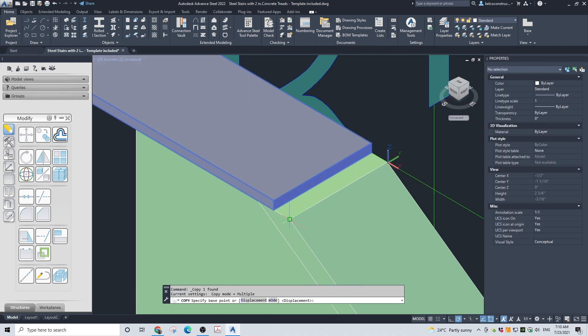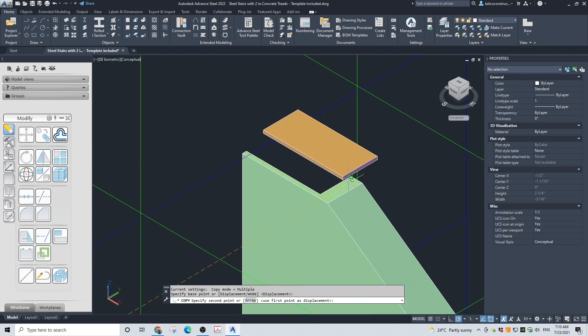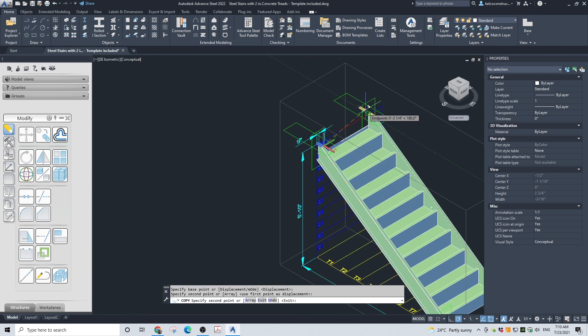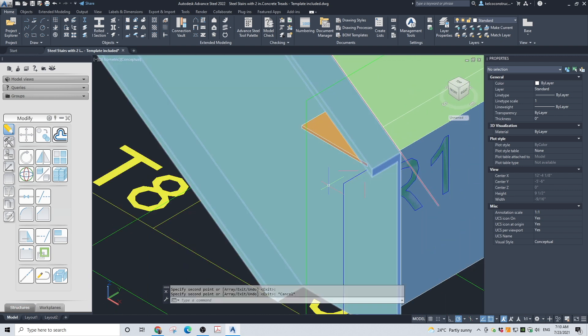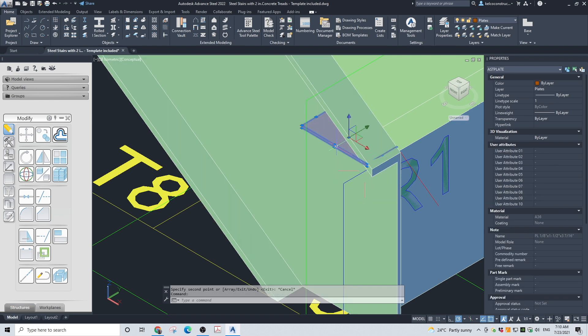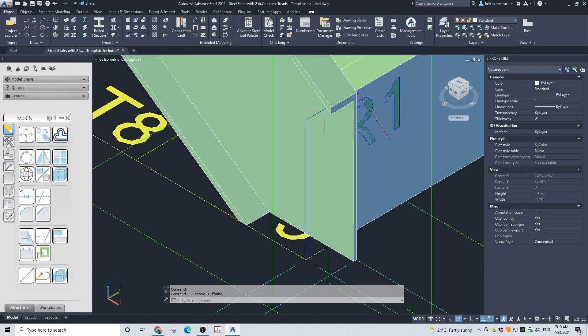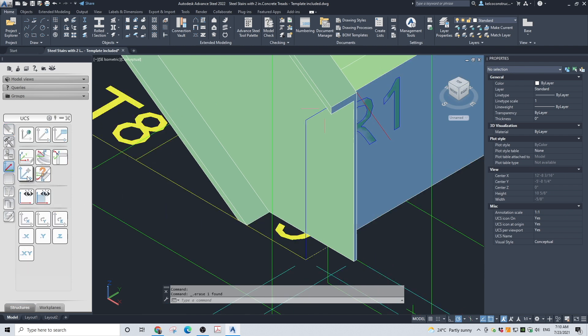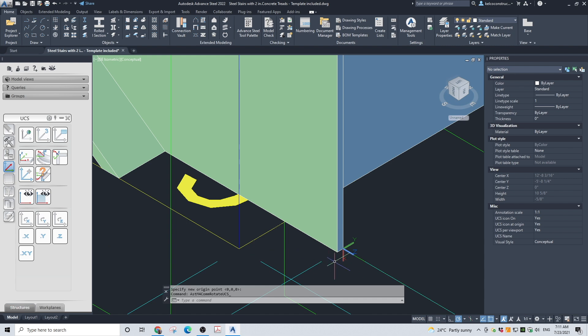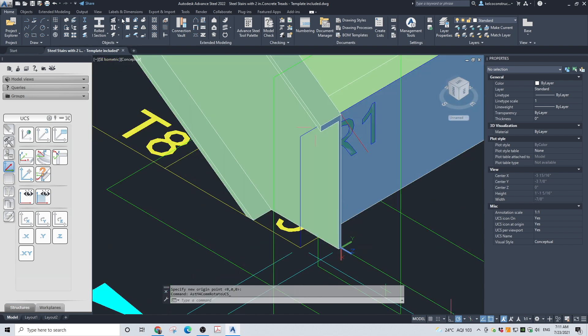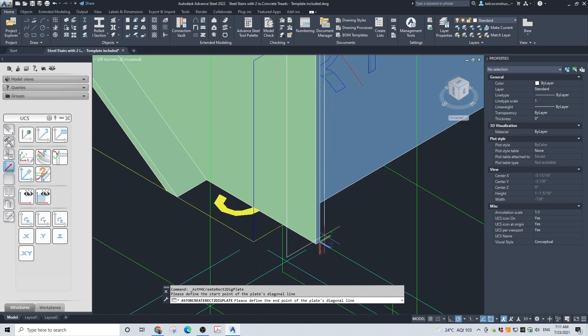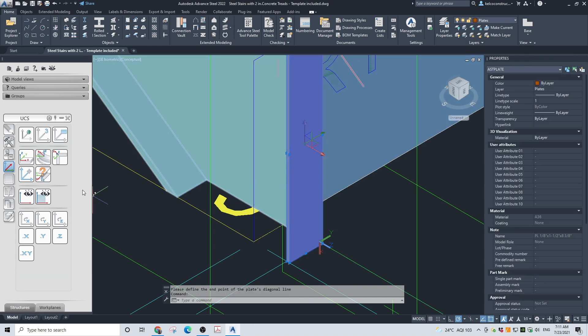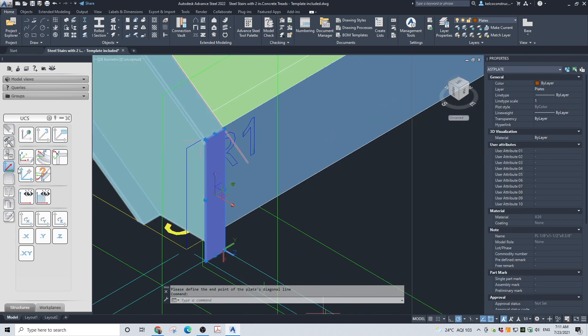Copy the plate to the other stringer. Using a similar procedure, make the vertical plates at the bottom of the stringers. The UCS X-Y plane must be in the vertical position. Once the plate is completed, copy this plate to the other side of the stairs.